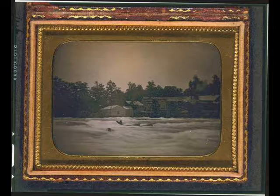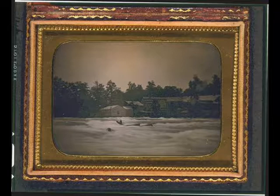Two men had been boating on the Niagara River. They had been overwhelmed by the river's strong current, lost control of their boat, and crashed into a rock. The current quickly carried one man over Niagara Falls to his death. This daguerreotype shows the second man stranded on a log jammed between two rocks. He weathered the current for 18 hours before finally succumbing to the river — an early example of a news photograph.